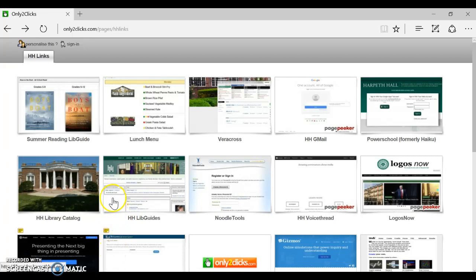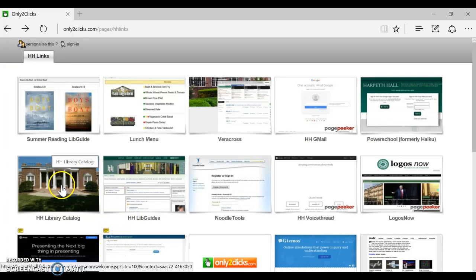First you need to get to the library catalog. So go to only two clicks and click on the HH library catalog picture.